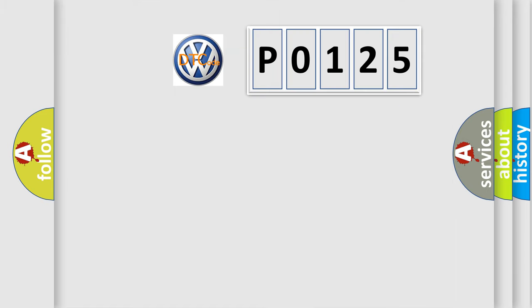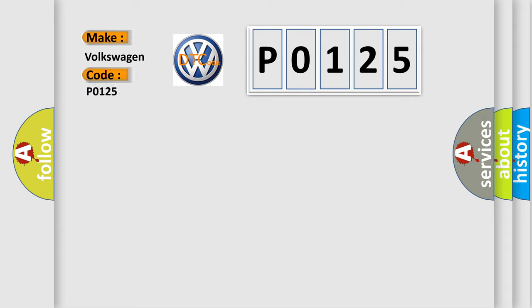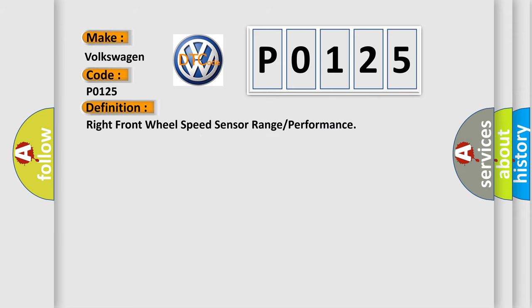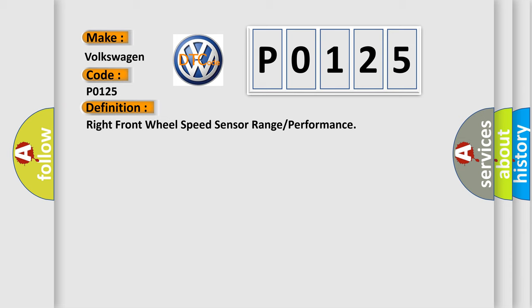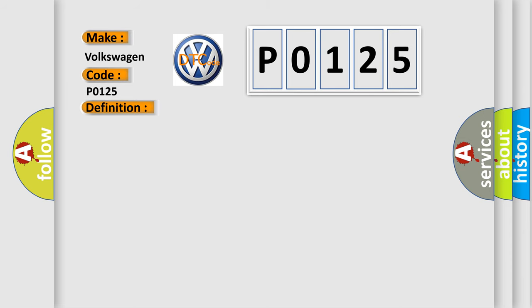So, what does the diagnostic trouble code P0125 interpret specifically? The basic definition is right front wheel speed sensor range or performance. And now this is a short description of this DTC code.